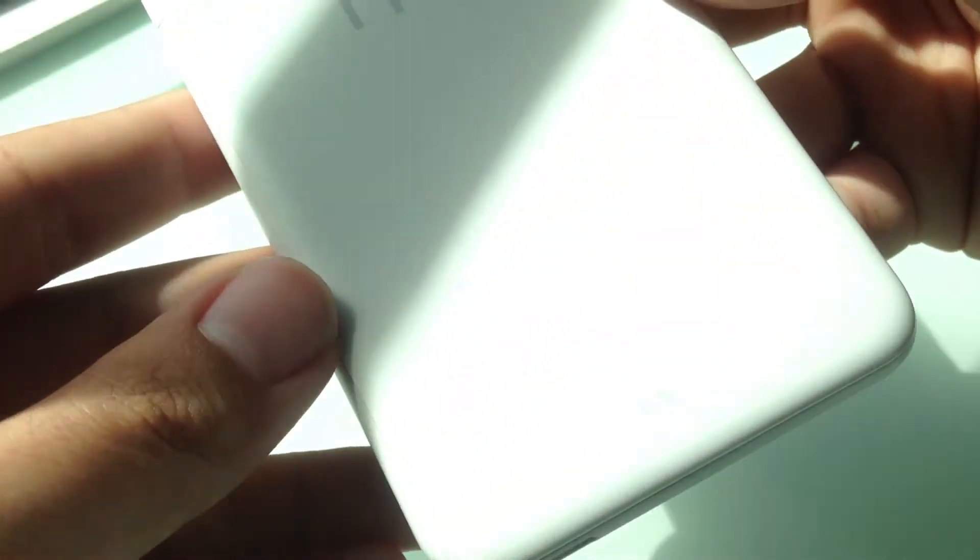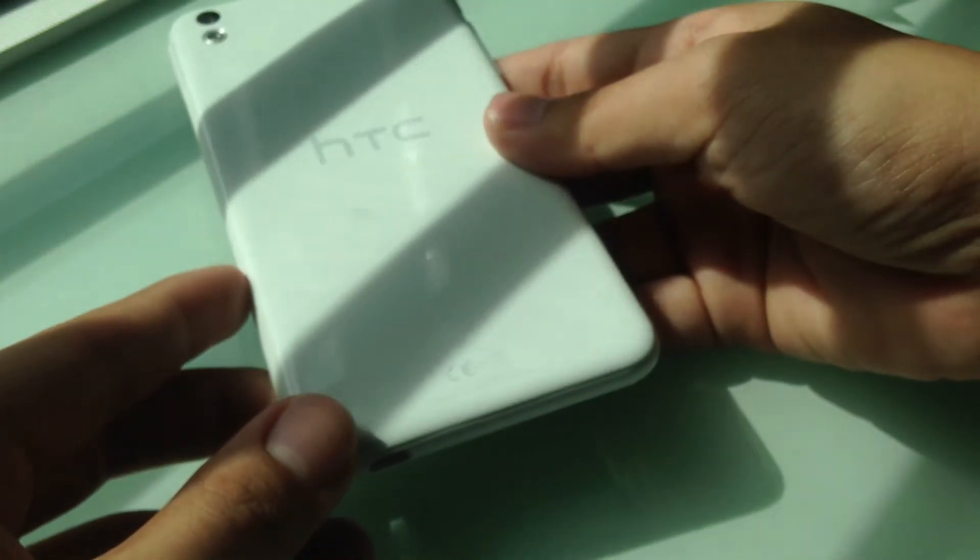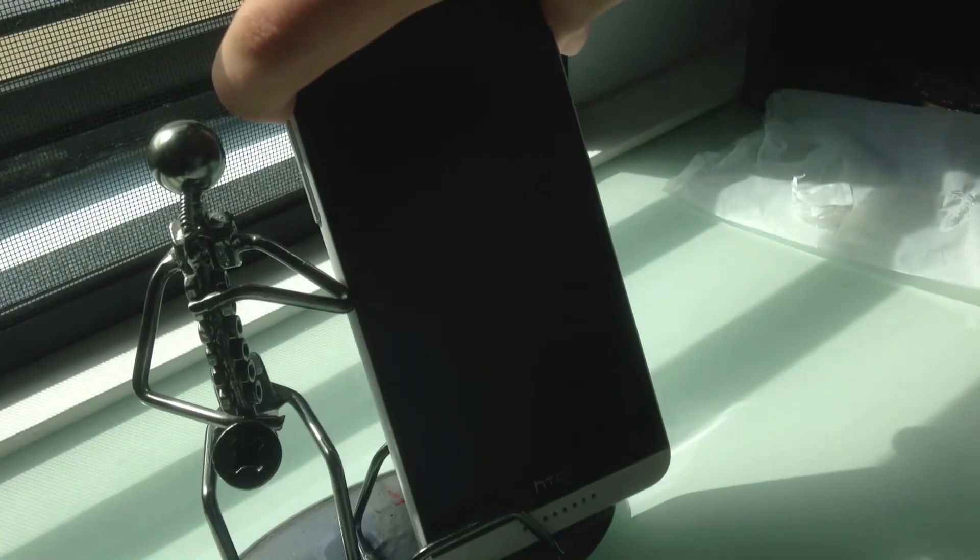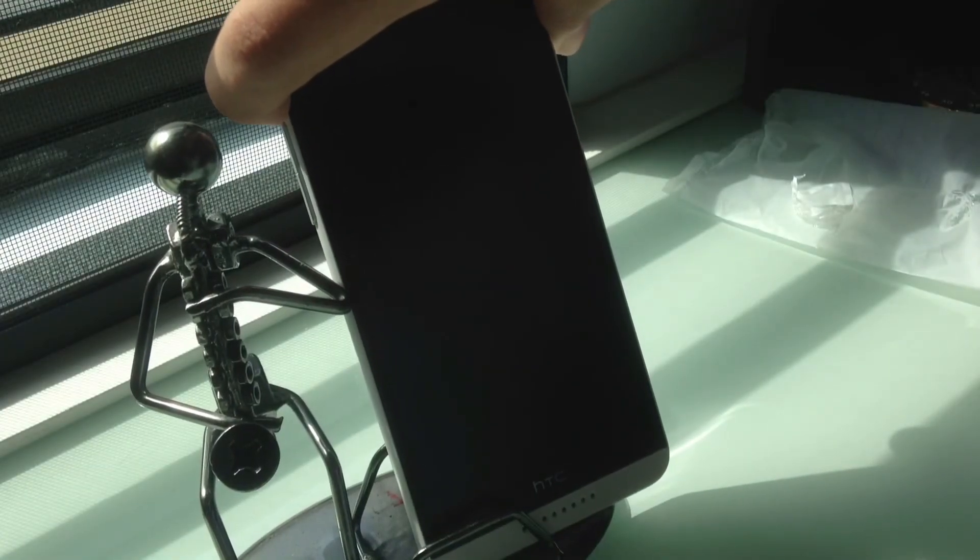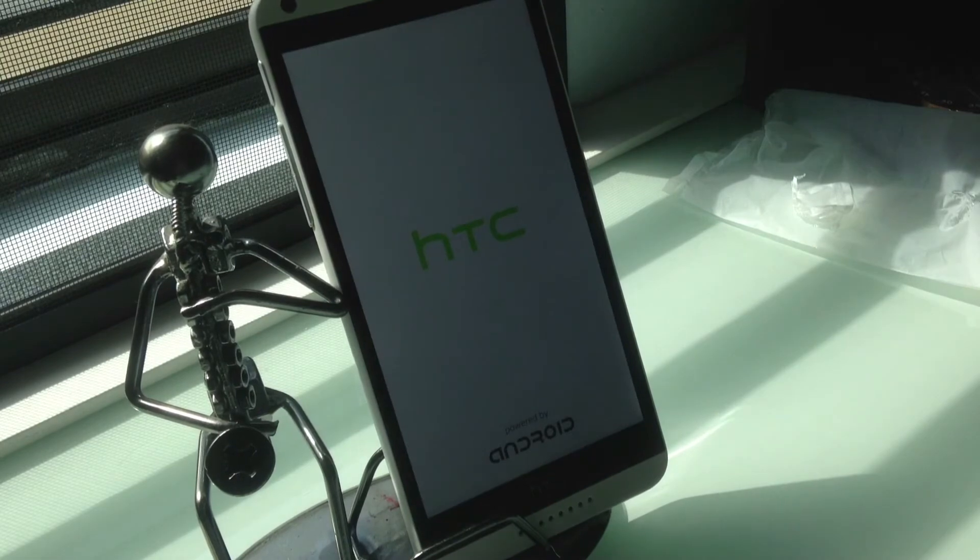And then the whole back is just a piece of plastic. Oh well, this is not an expensive device actually. So the screen itself is a 5.5 inch 720p. It's a Super LCD.